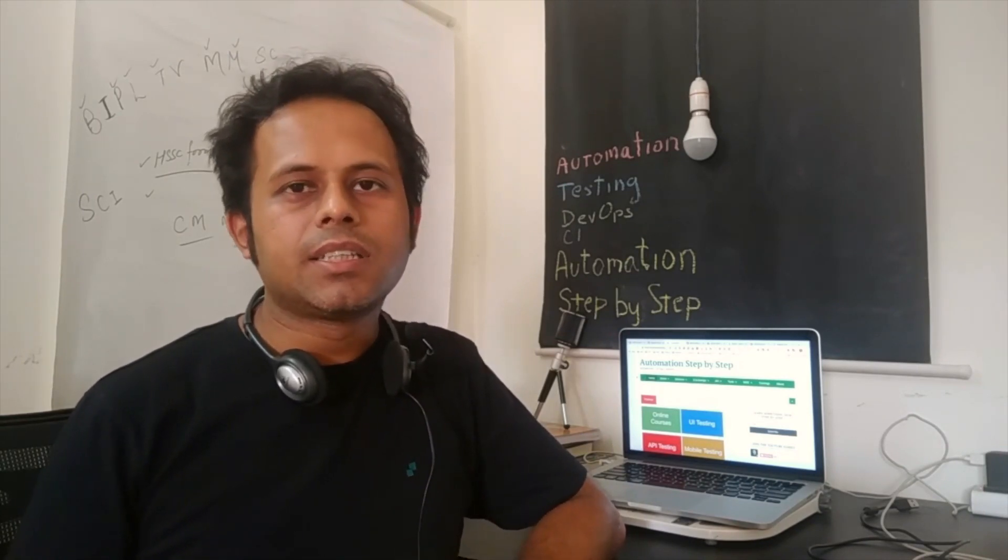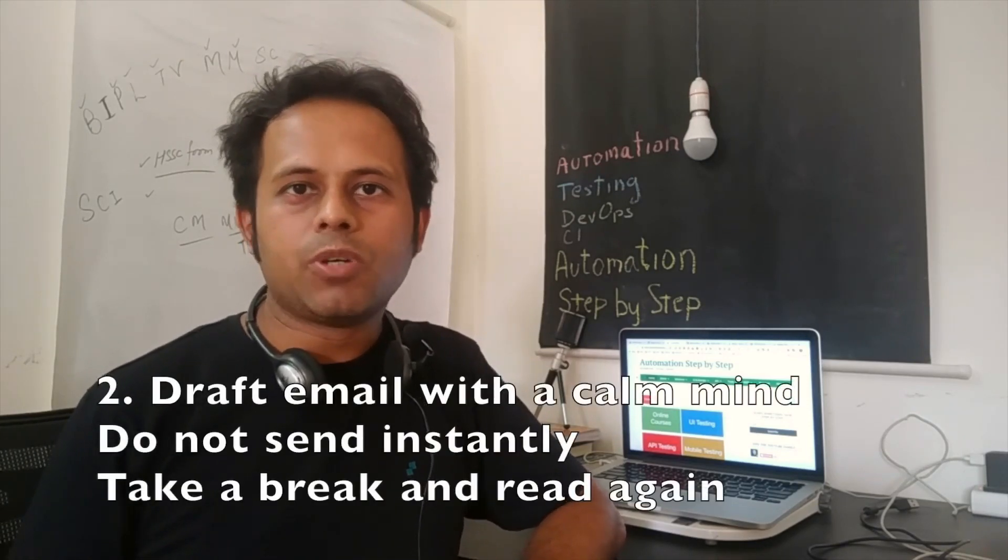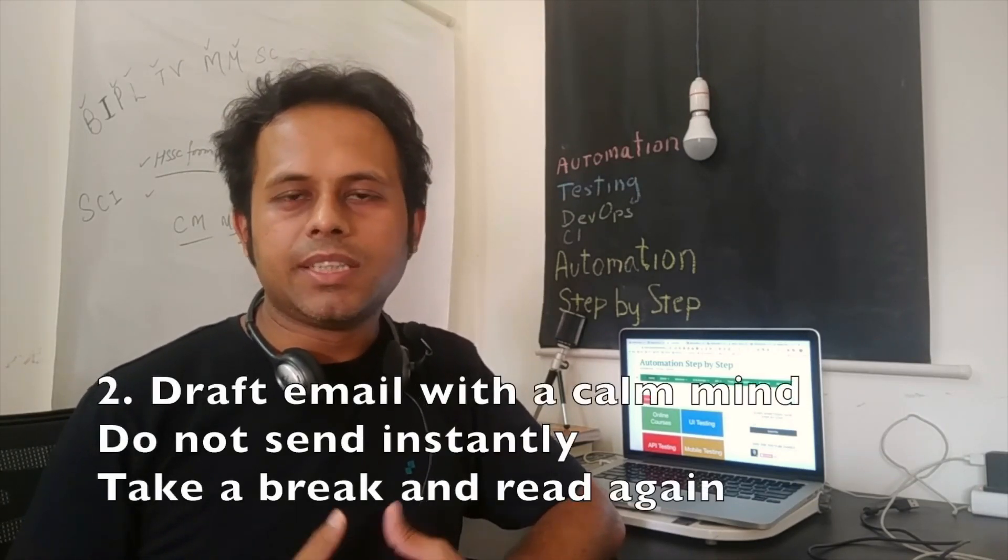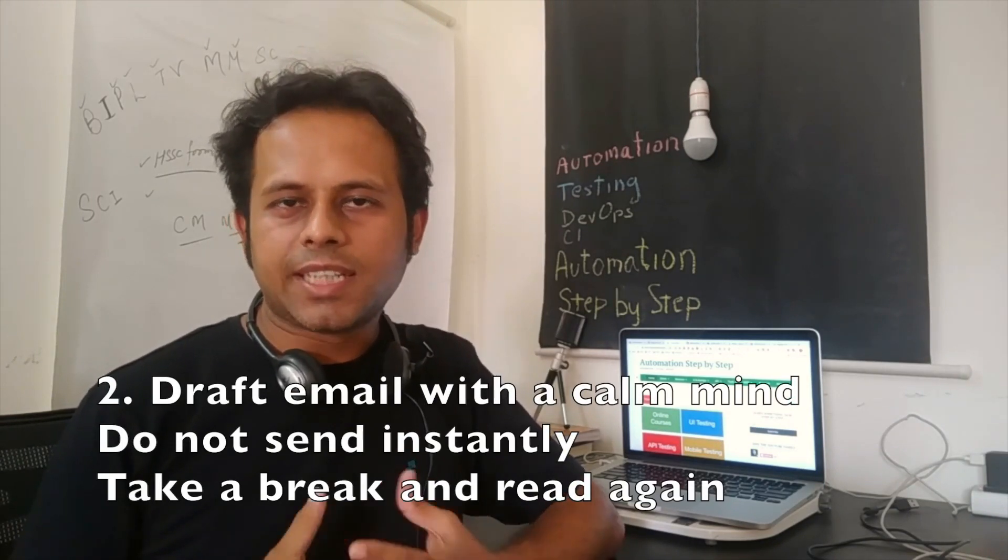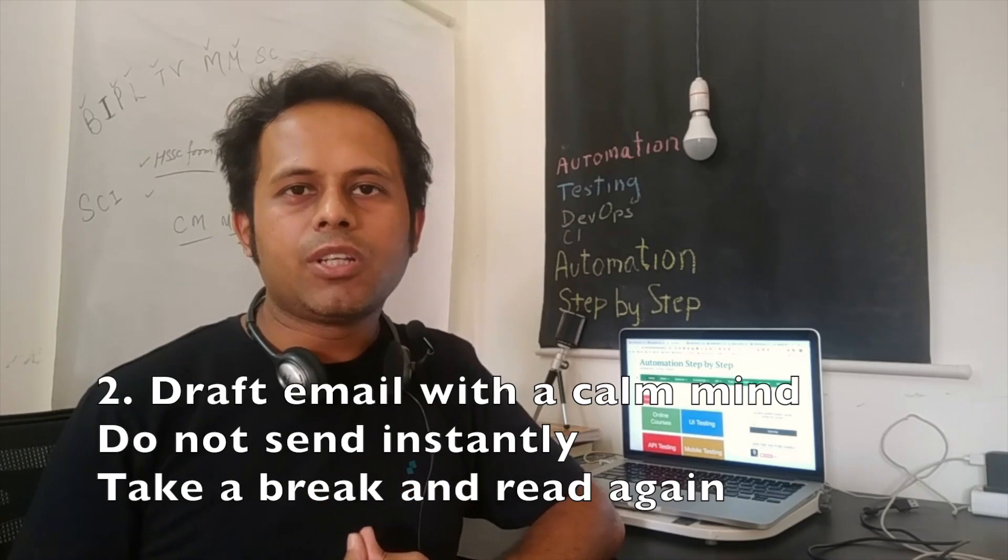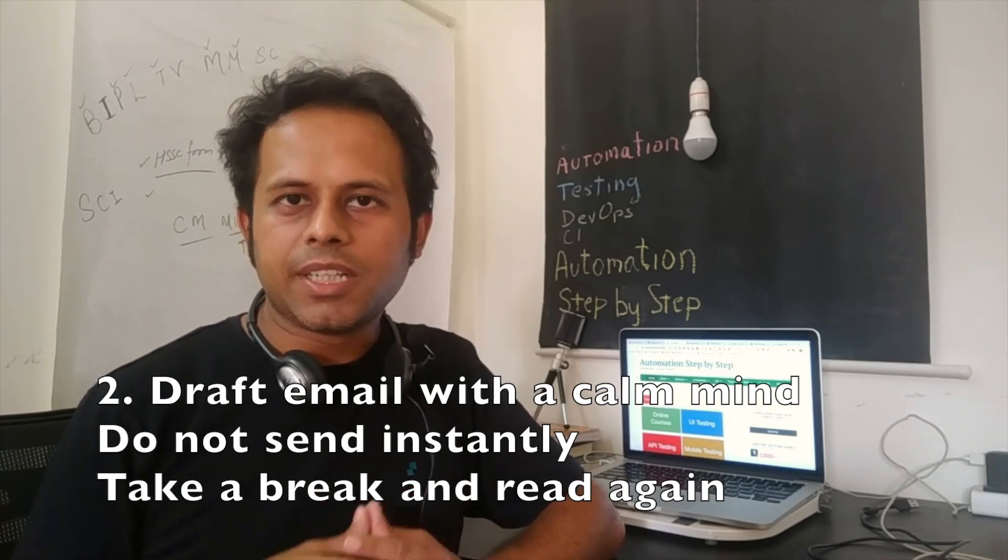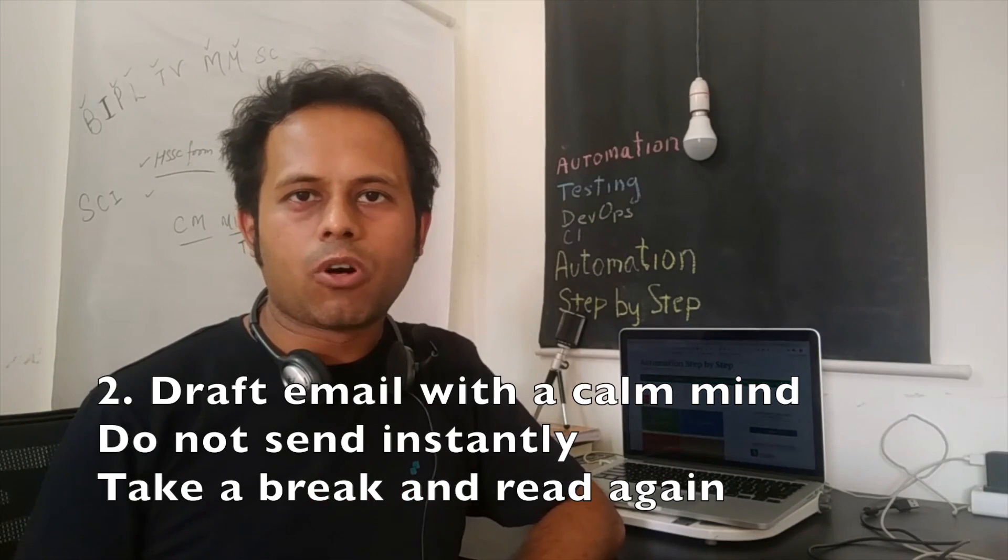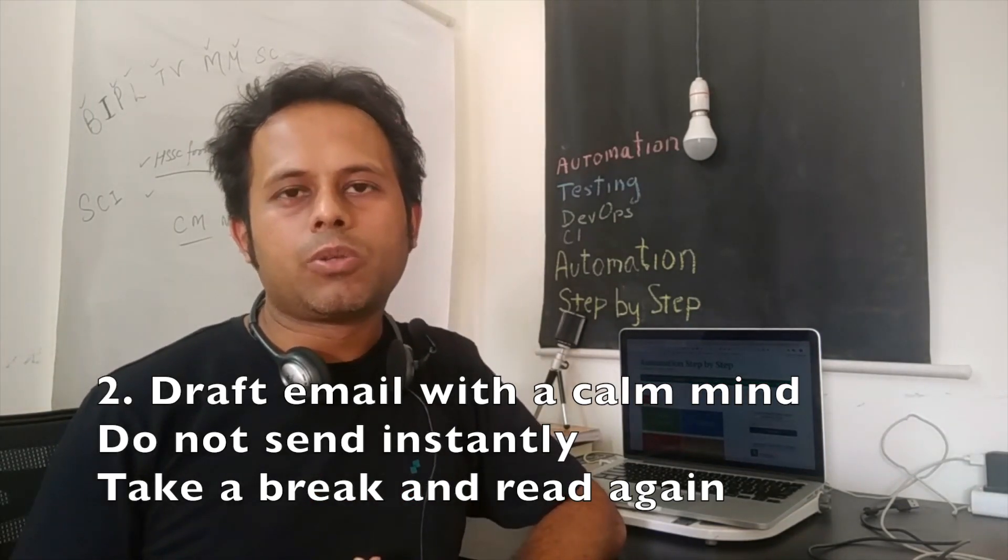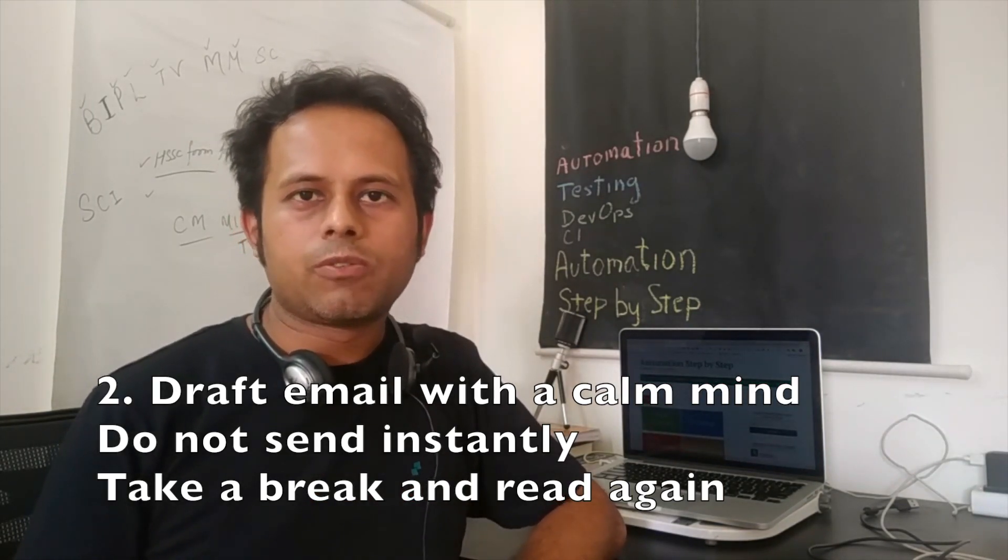The second thing is whenever you are going to send some very important email maybe to a client or to somebody senior in your organization, always draft your email with a steady state of mind. And after you have drafted your complete email, get up from your seat and take a walk for two or three minutes or you can just go and wash your face and then come back and read your email again. And then you will realize in case something needs to be changed or something needs to be corrected you can do that and then send your email.